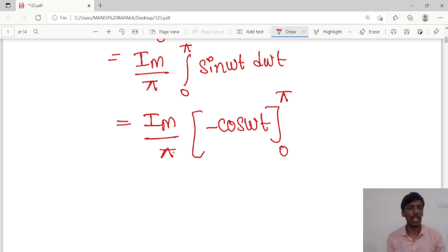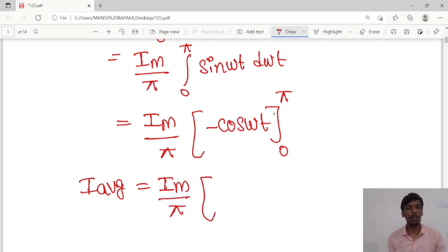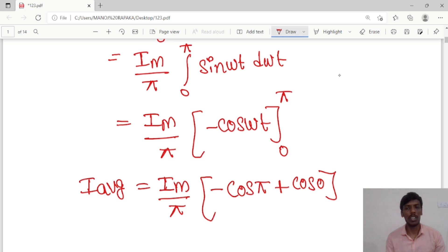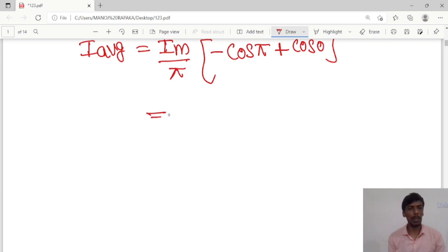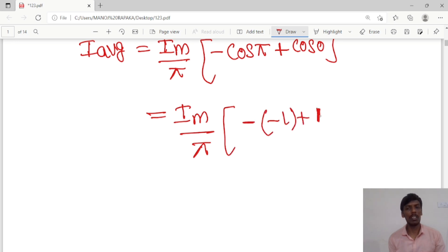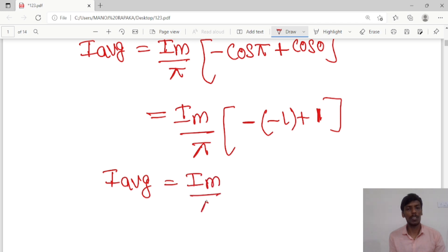Substituting the limits — upper limit π and lower limit 0 — I_average = I_m/π times [−cos(π) + cos(0)]. As you know, cos(π) = −1 and cos(0) = 1. So substituting: I_average = I_m/π times [−(−1) + 1] = I_m/π times [1 + 1] = I_m/π times 2.